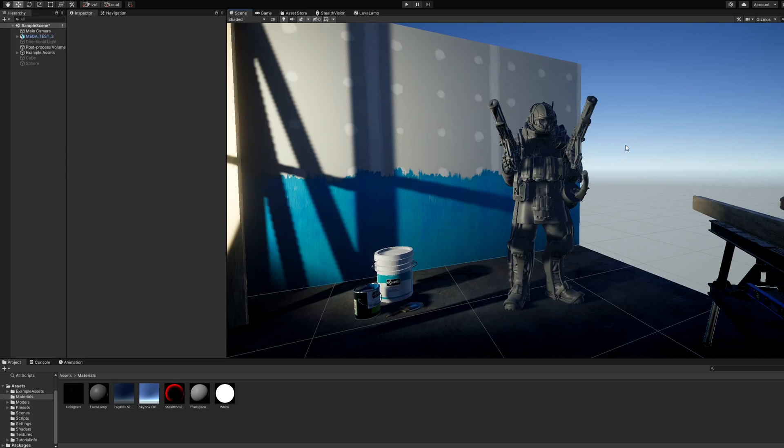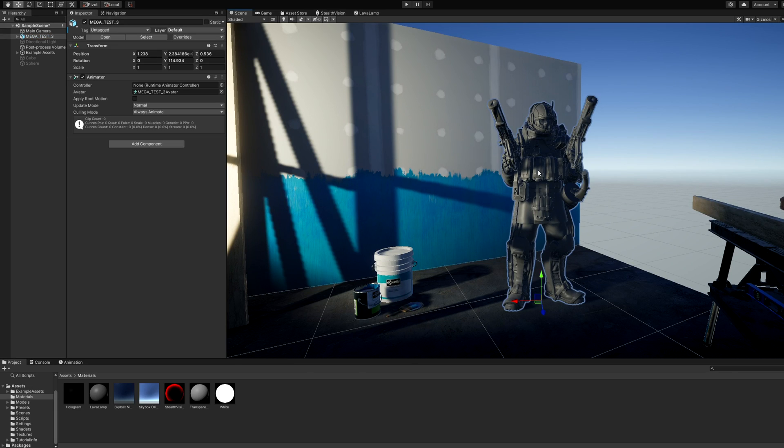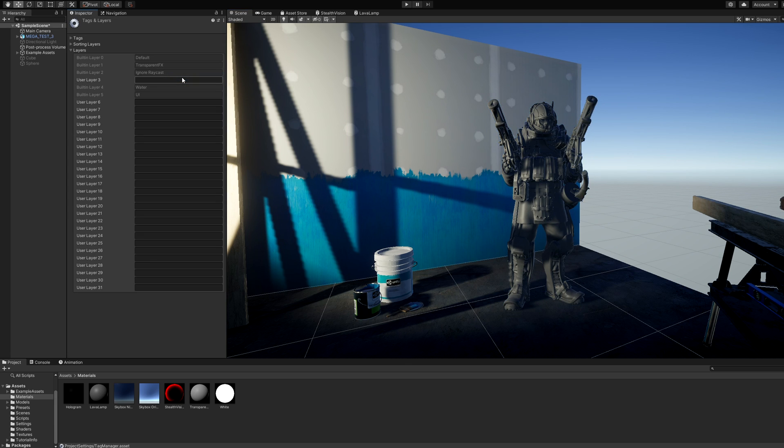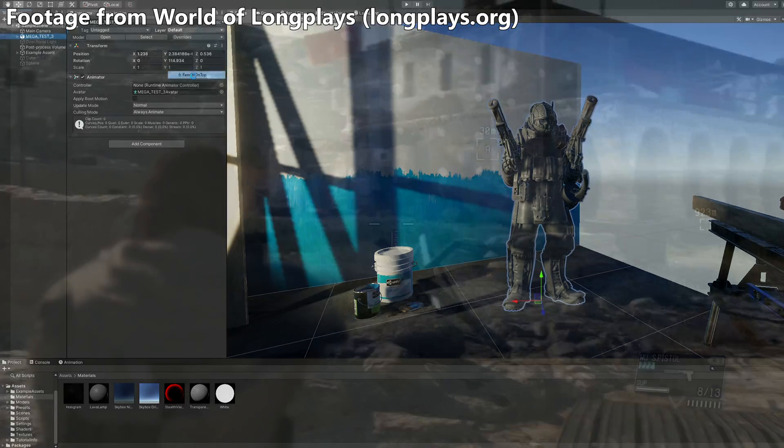With renderer features in URP, we can force objects in certain layers to render on top of everything else if they are behind a wall. First, we'll need to set up the layer and add at least one object to test the effect. I'm using this character mesh as an example. To add the layer, click on any object and go to Layer, Add Layer, then create a new layer called Render on Top, then assign all your stealth objects to this layer.